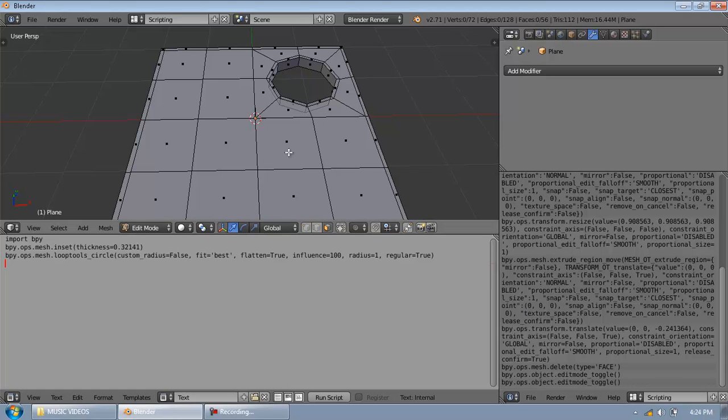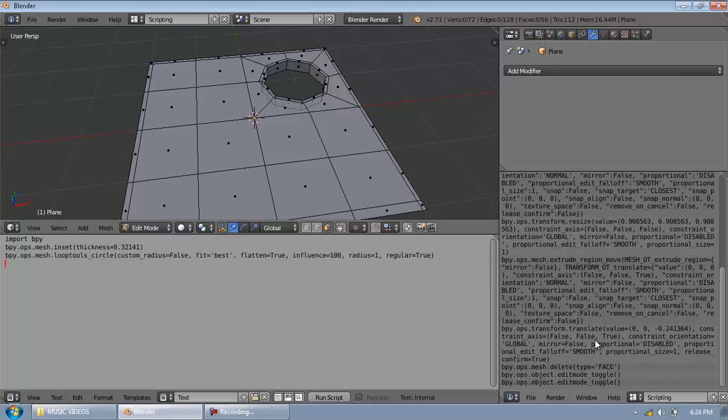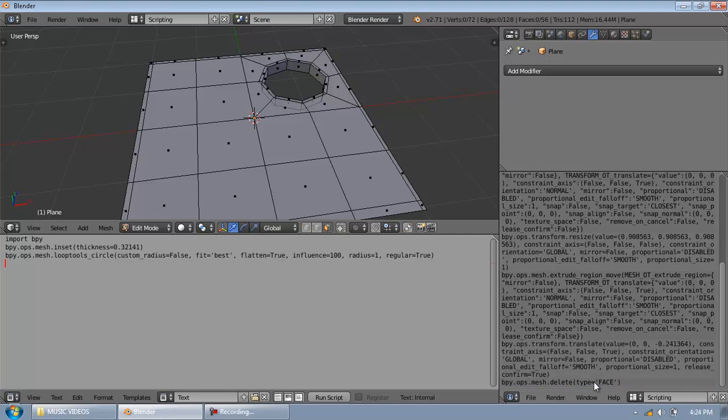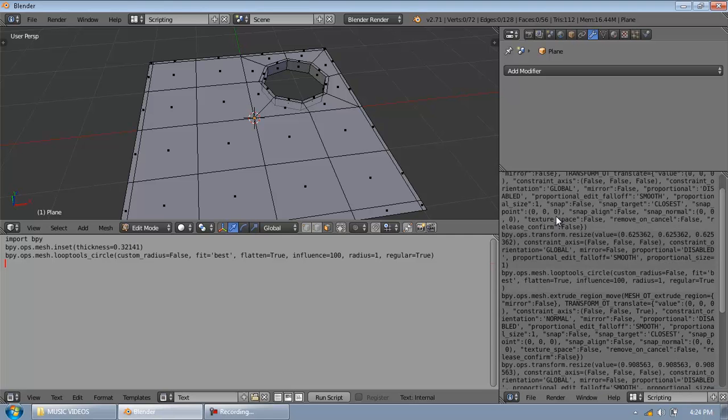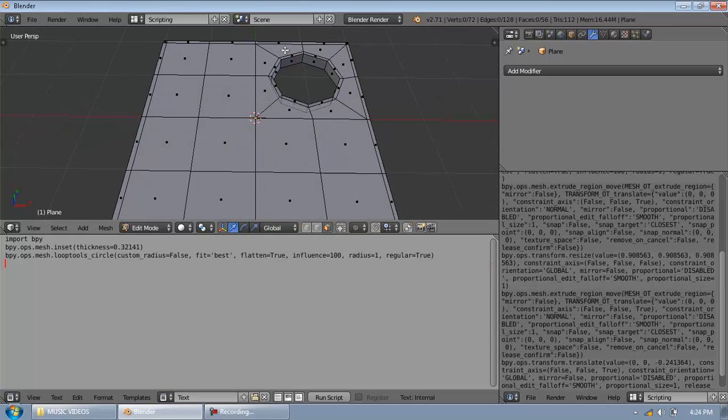So we have created it perfectly. So as you notice I toggled into and I toggled out of the edit mode and in and Blender noted that. So I am going to delete it but I don't want it. So this is just basic script for us to be able to create this circle.